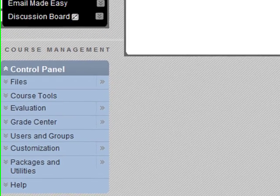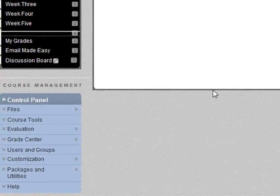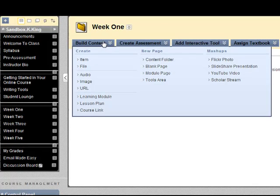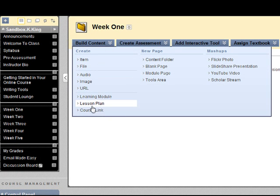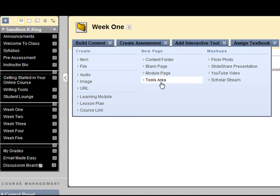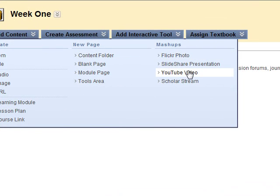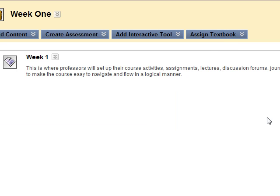You will also see that as you're trying to add content to your course, the menu has changed somewhat. You're going to have a series of various videos that will guide you through the different choices that are now available to you.